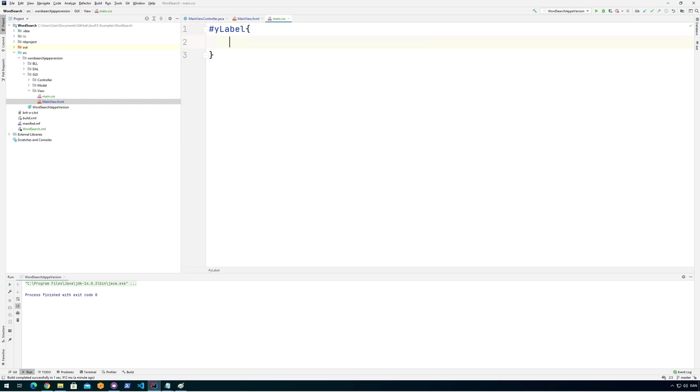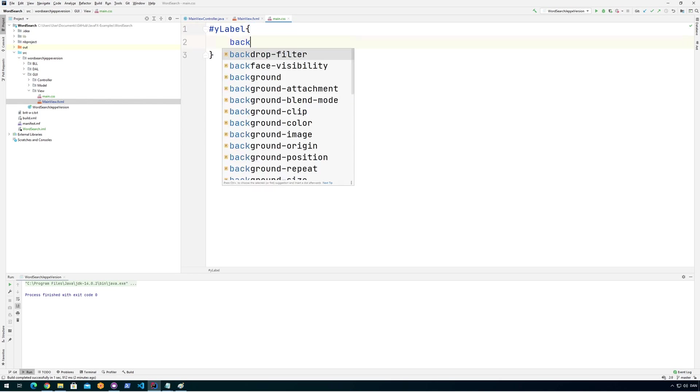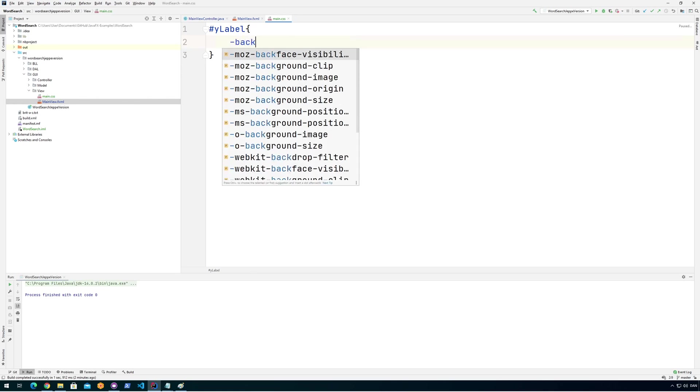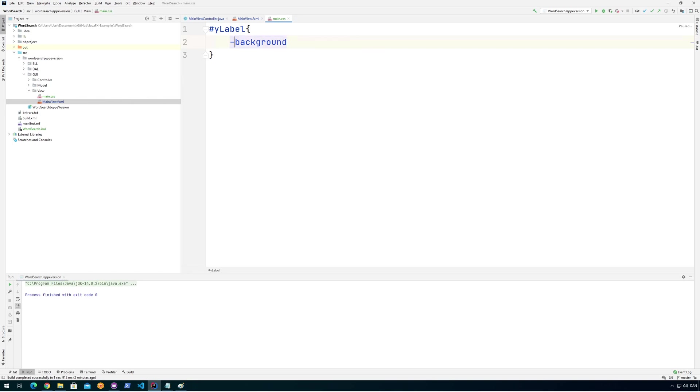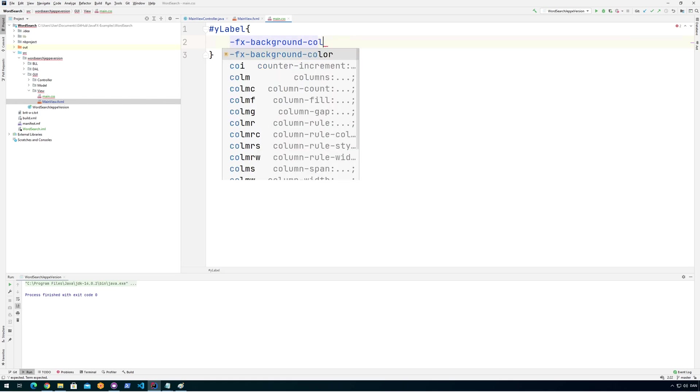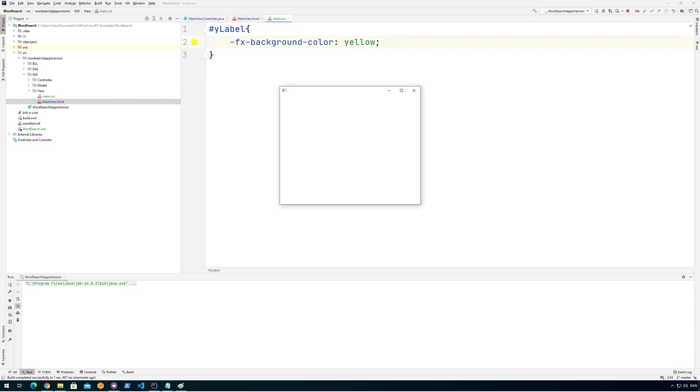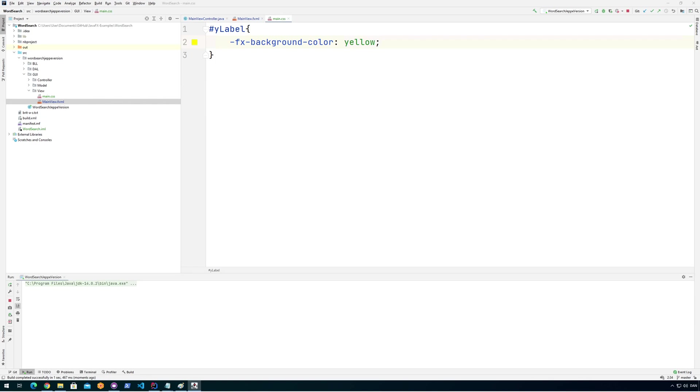So inside of my main view, I call this Y-label. And if you remember from my last video, we need to use this hashtag because it's an ID. And in here, we would then set background to yellow like that. And let's try to see when we run the program now. We shouldn't see any big changes. Oh, it didn't work. Yeah, I forgot one thing.